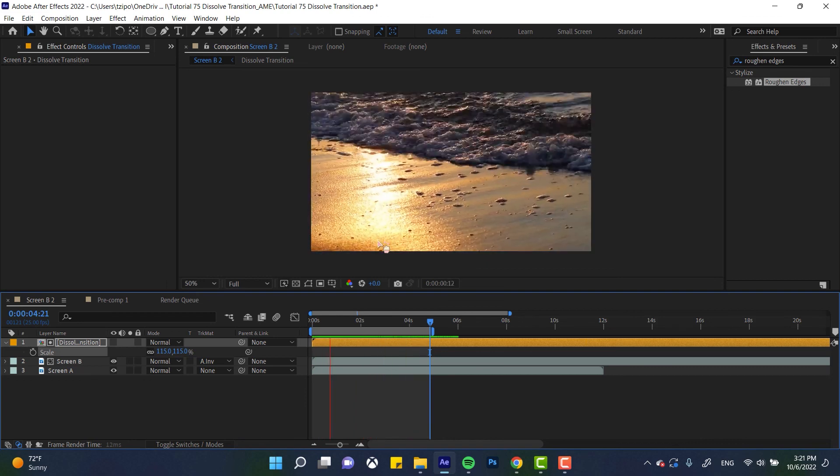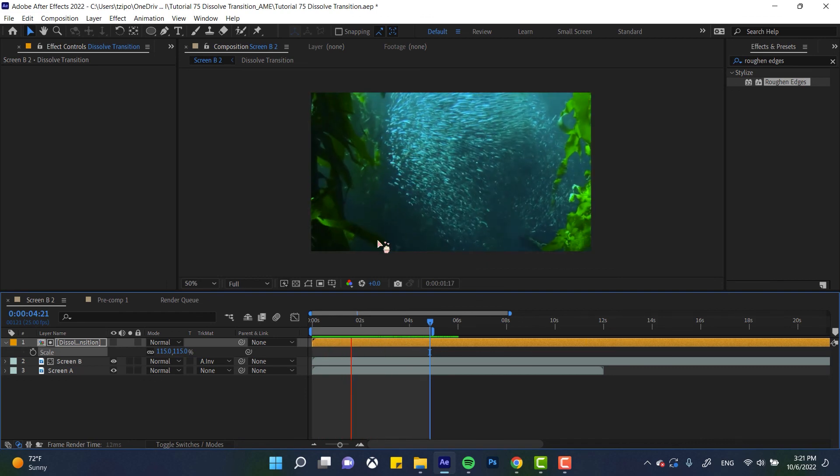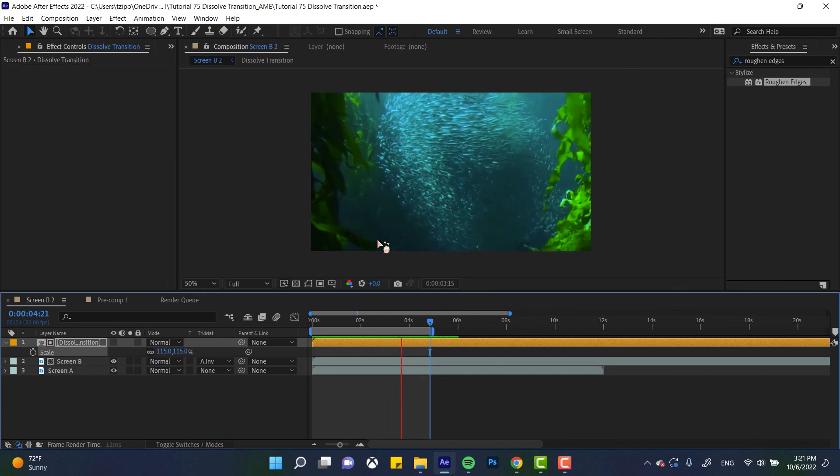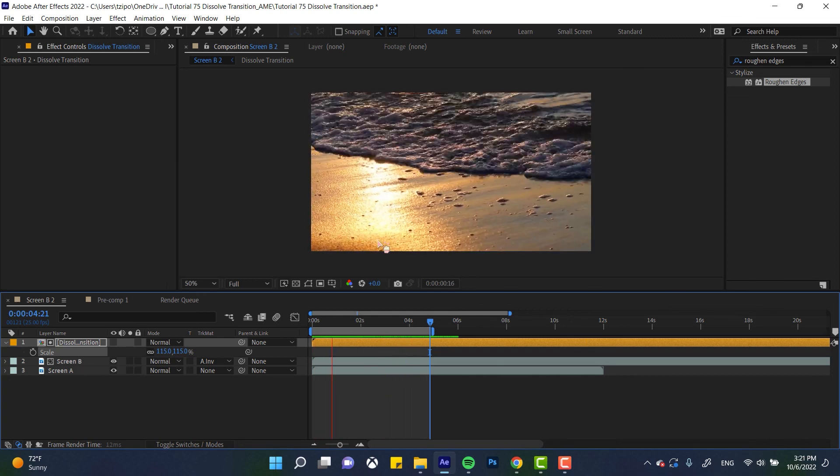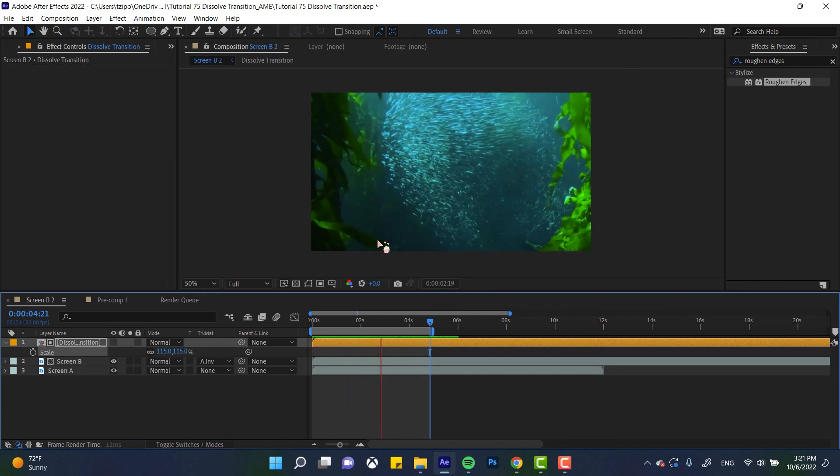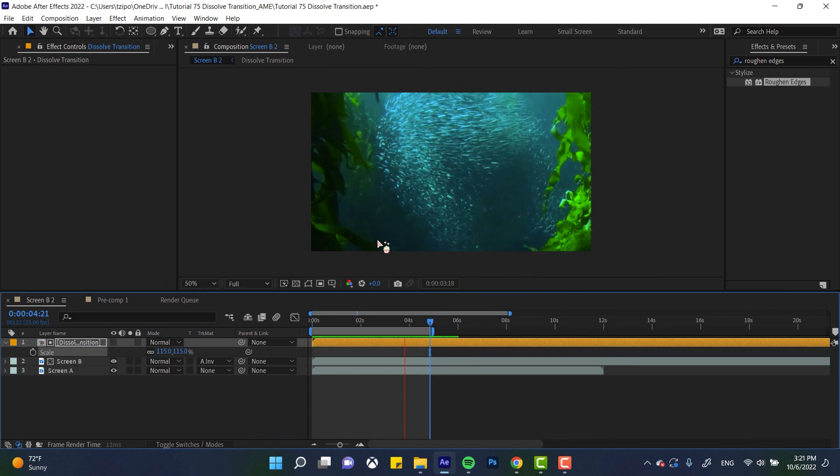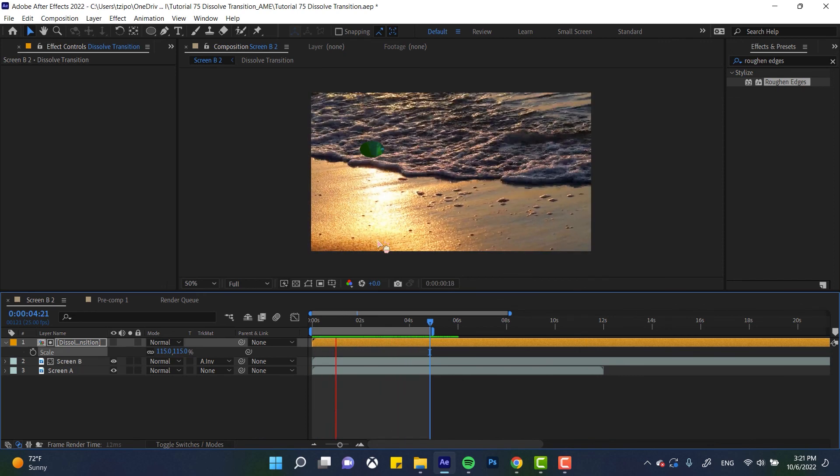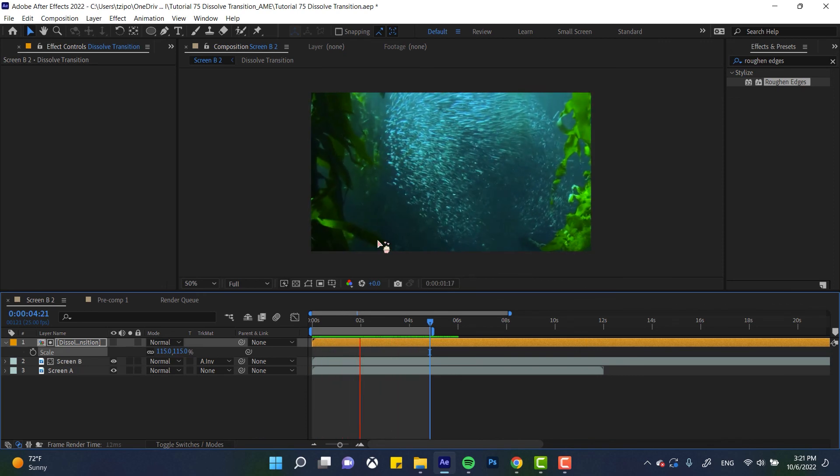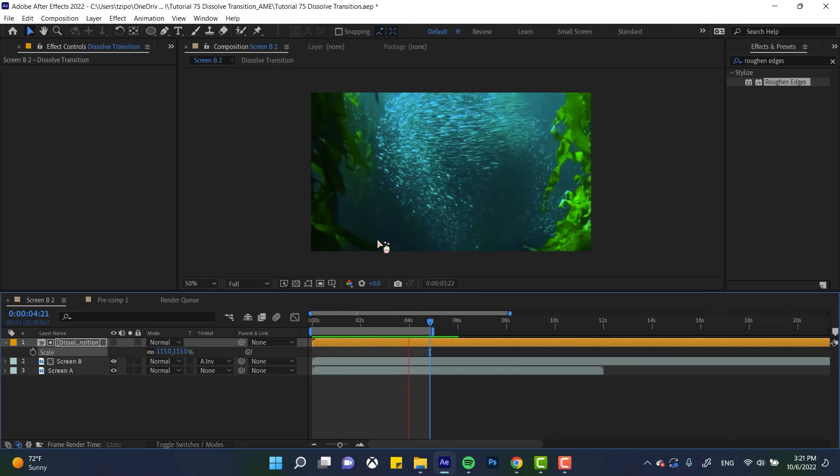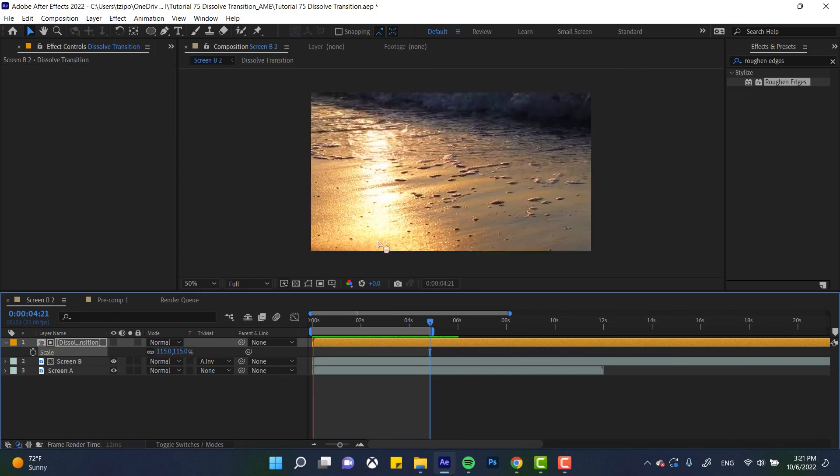I hope you've enjoyed learning how to make your own dissolve transition in Adobe After Effects. If you have any questions or suggestions for future tutorials, let us know in the comments. Tell us about any projects you're working on or any topics you'd like us to cover. This has been Sephora Designs for Noble Desktop.